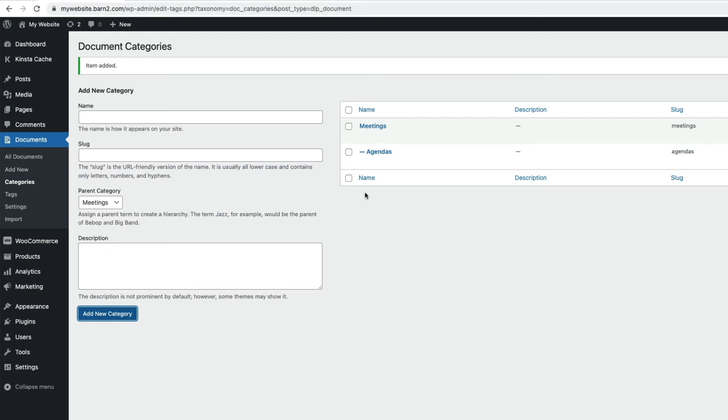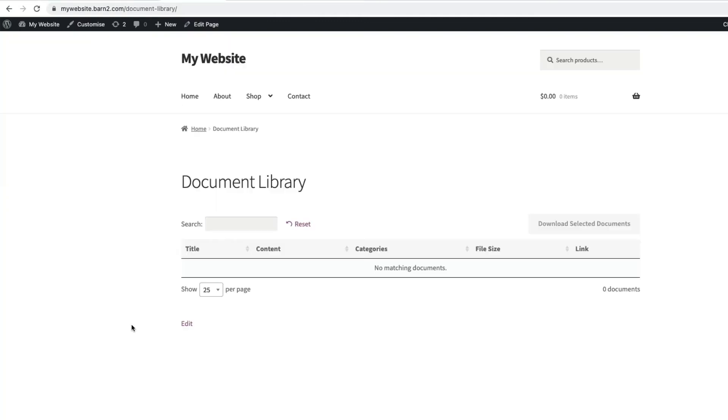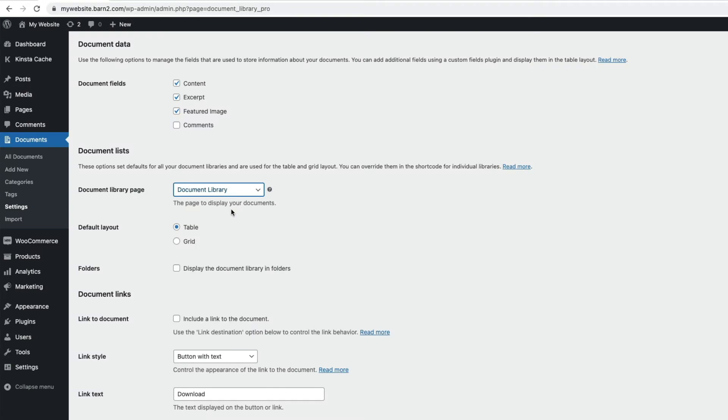At the moment, if I go to our Live Document Library page, we'll see this, and it's empty because I haven't added any documents yet. Remember, the default Document Library page is set in the plugin settings here, but you can add a document library to any part of your website with a shortcode.